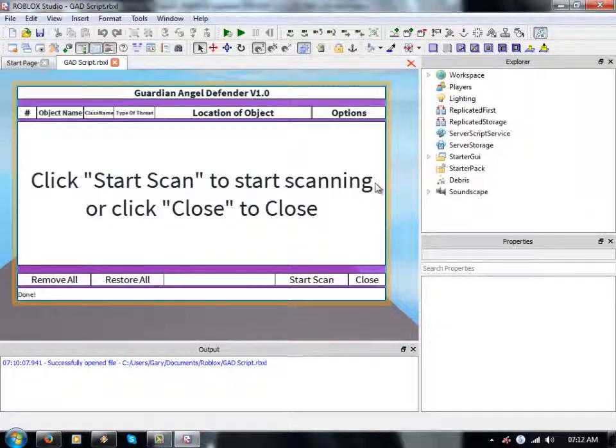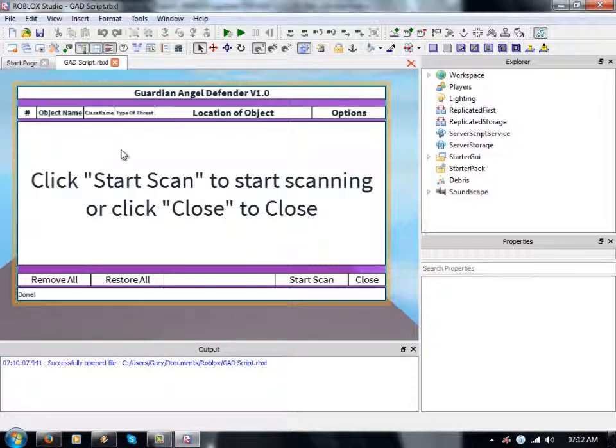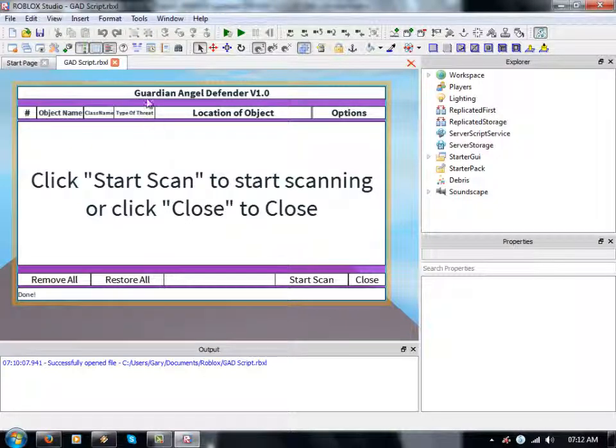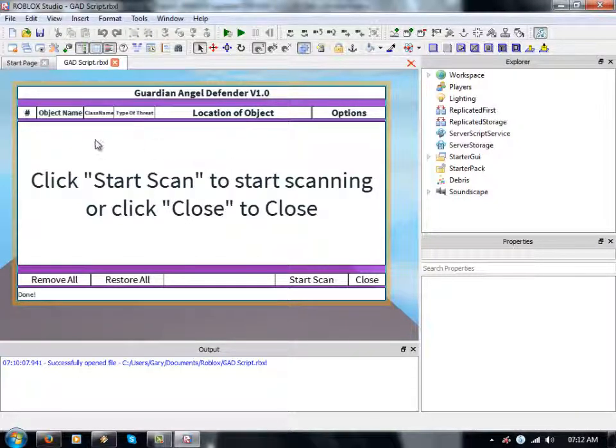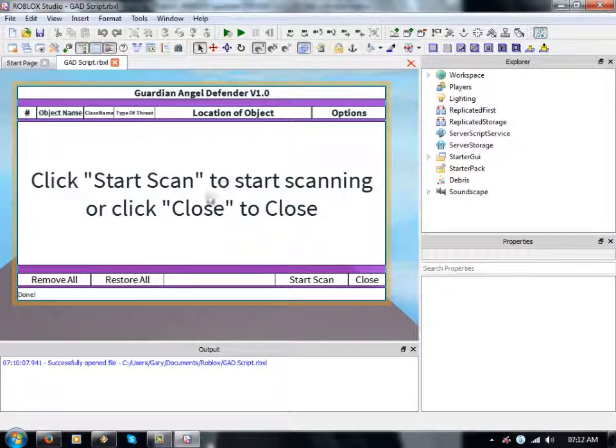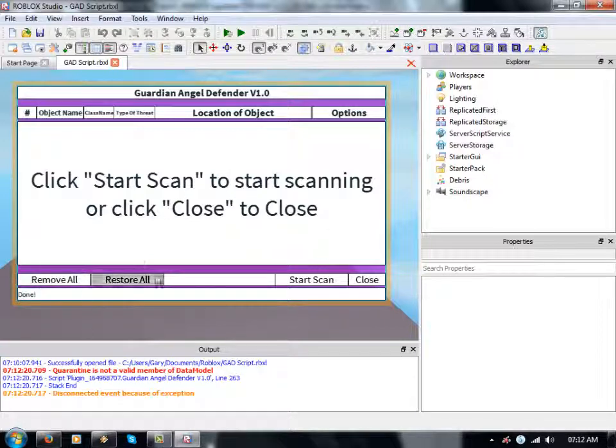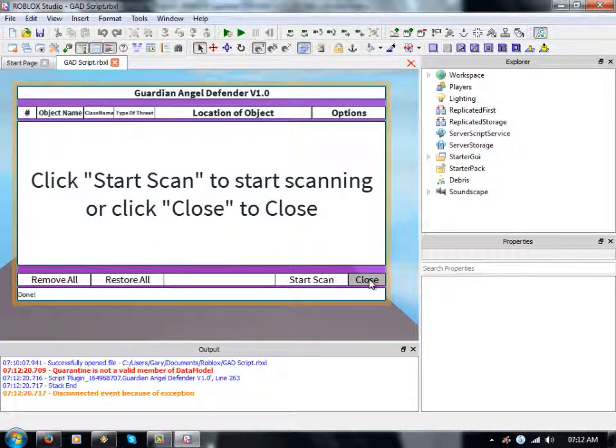Hi guys, this is T-Gazza in Roblox Studio doing another update for my Guardian Angel Defender virus checker. I thought I'd let you know I completed a workable instance of this thing.